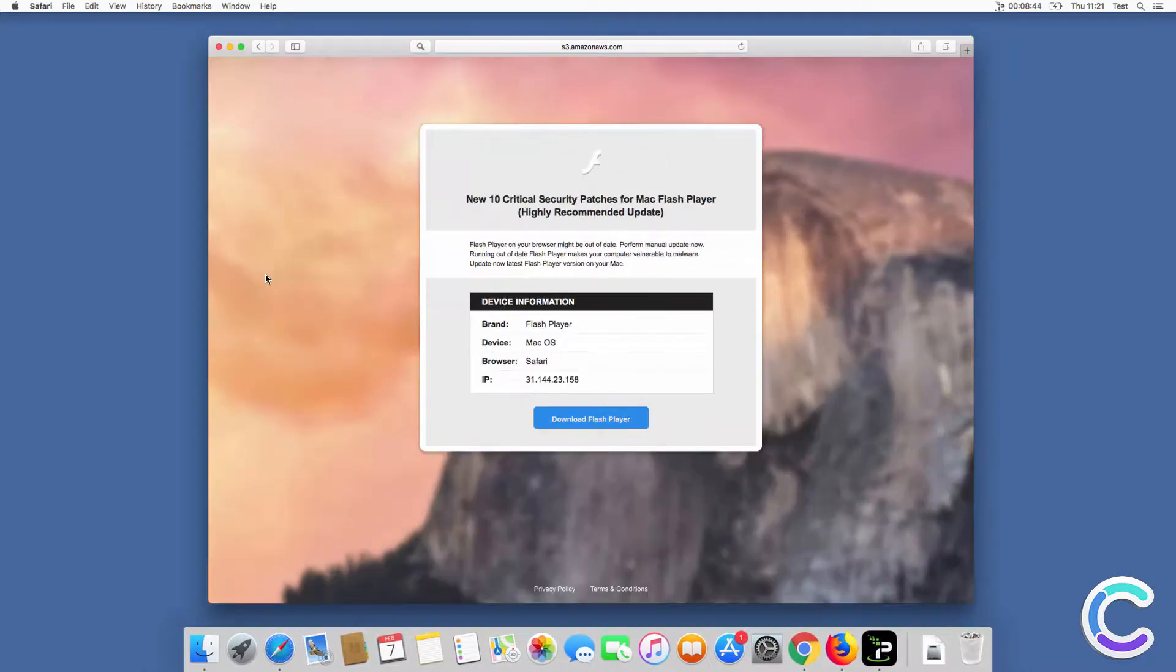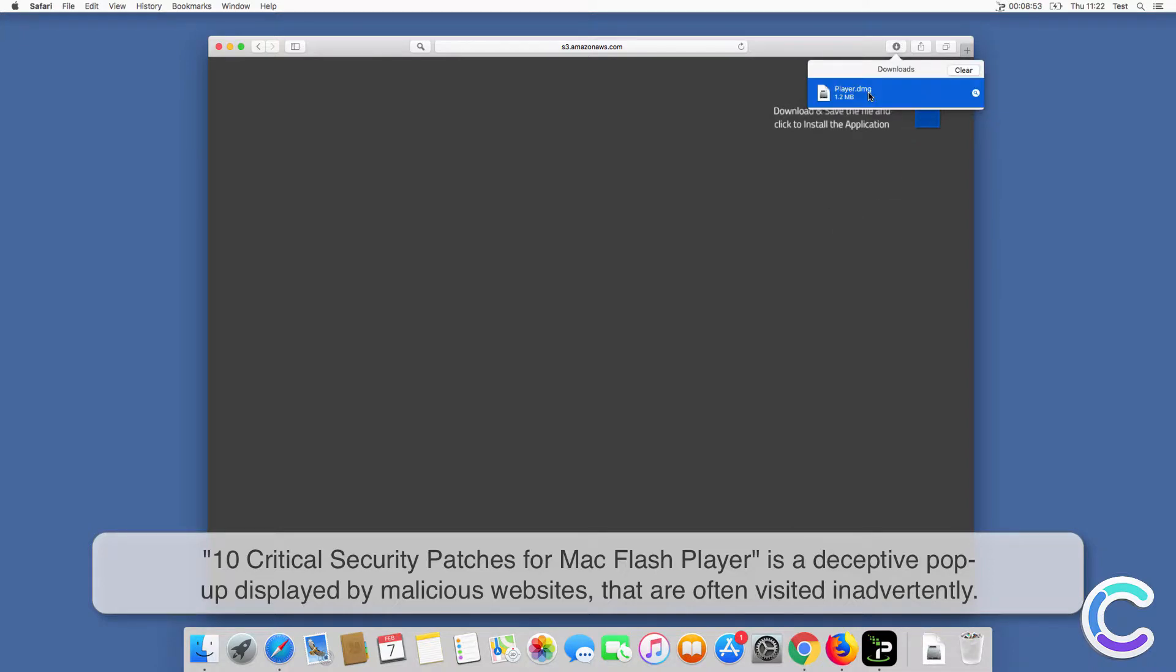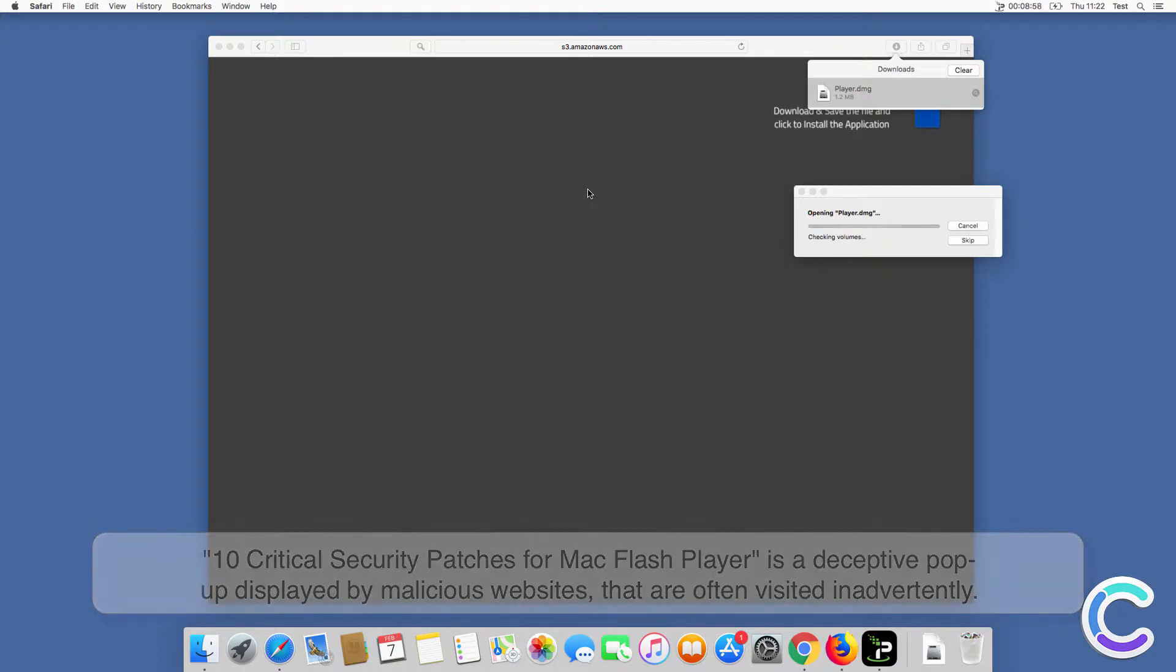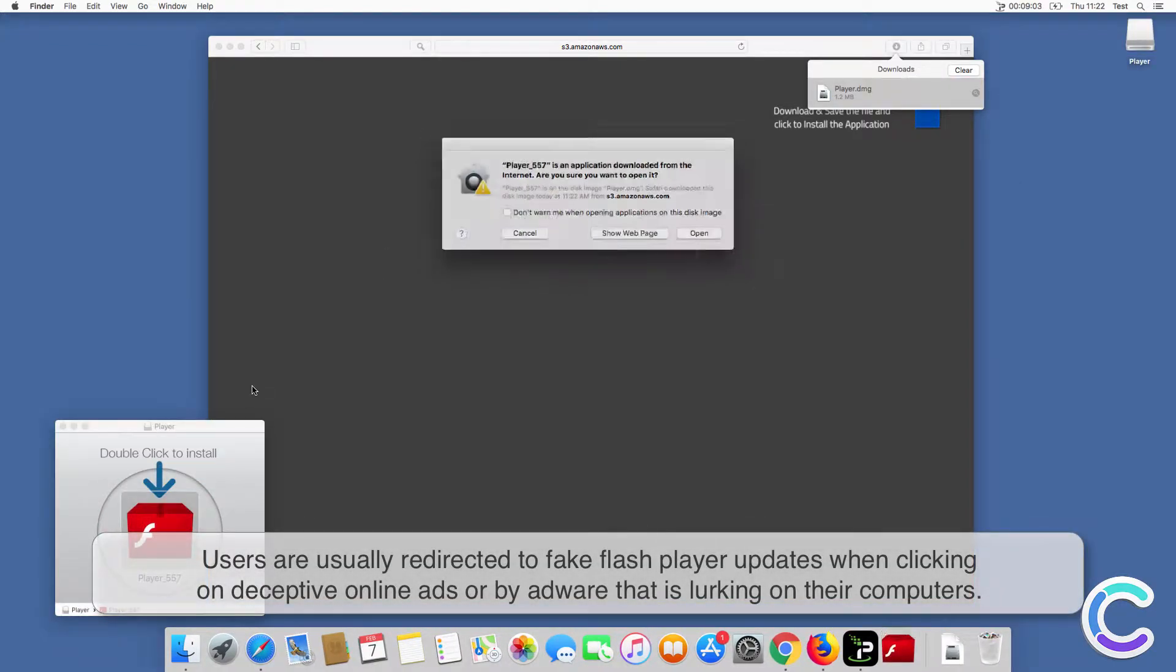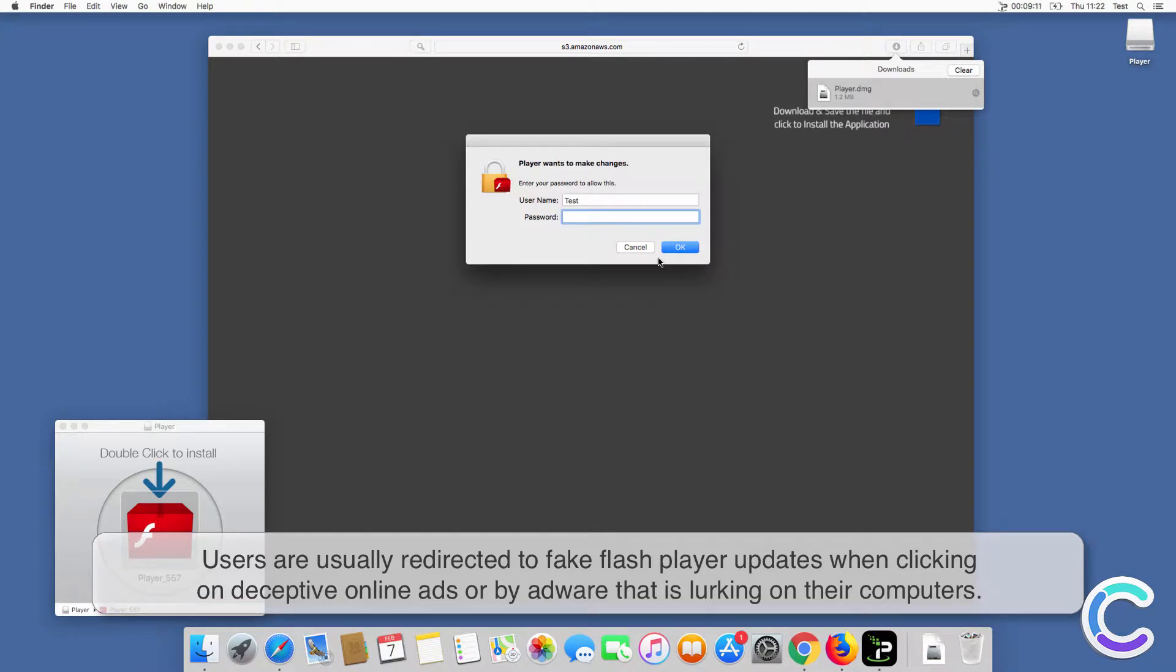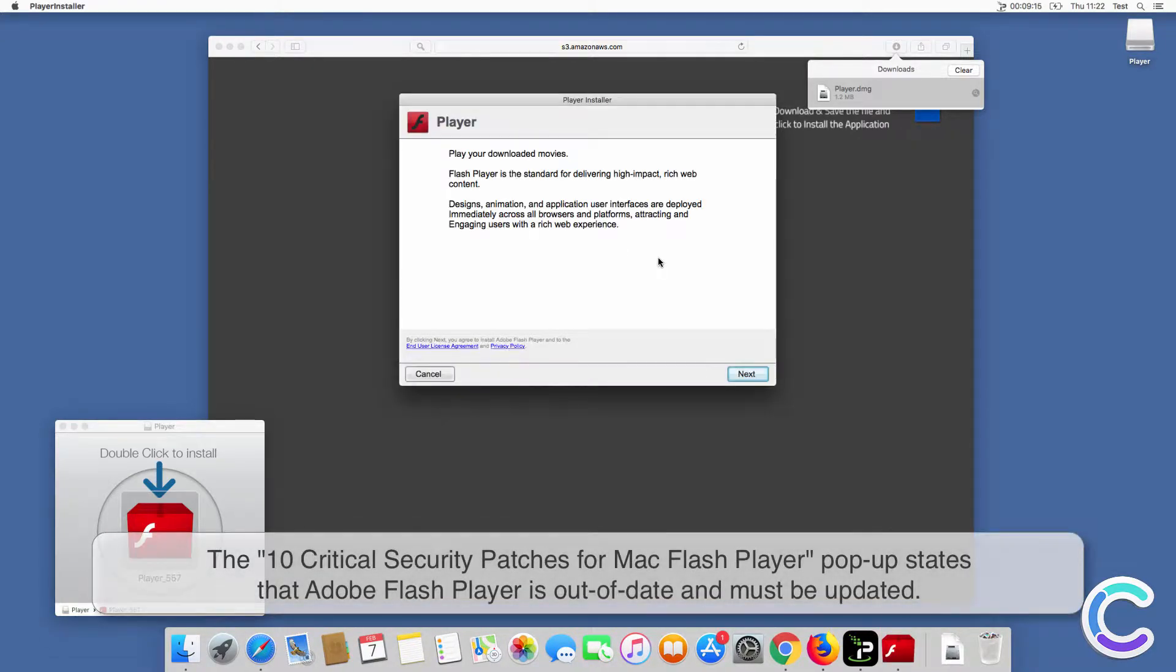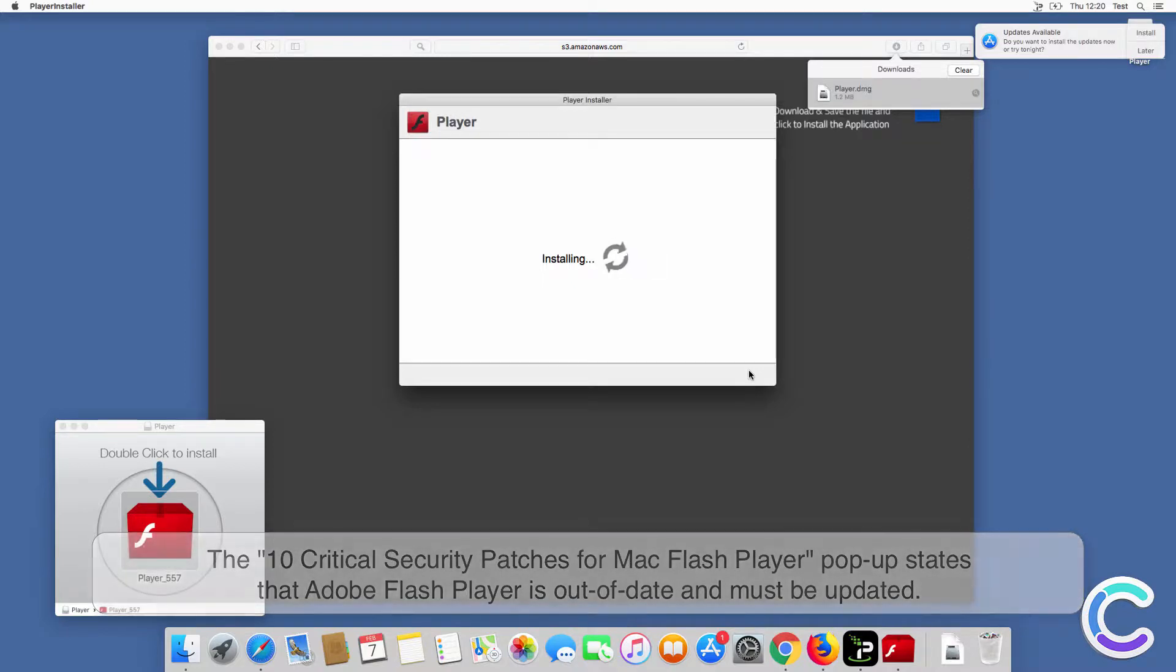Using ComboCleaner. 10 Critical Security Patches for Mac Flash Player is a deceptive pop-up displayed by malicious websites that are often visited inadvertently. Users are usually redirected to fake Flash Player updates when clicking on deceptive online ads or by adware that is lurking on their computers. The pop-up states that Adobe Flash Player is out of date and must be updated.